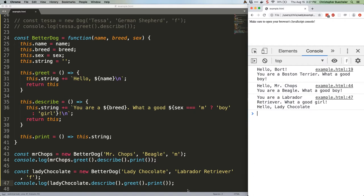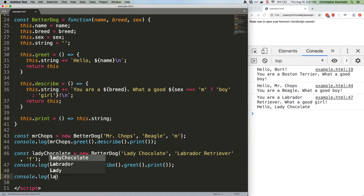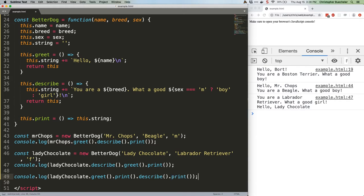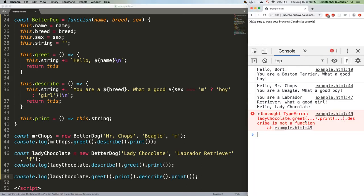Save that. And welcome back type error. The reason for this is, again, print is returning a string, not this.